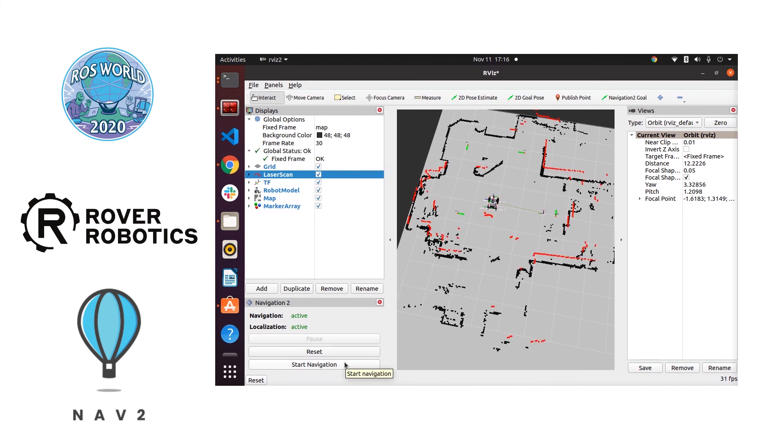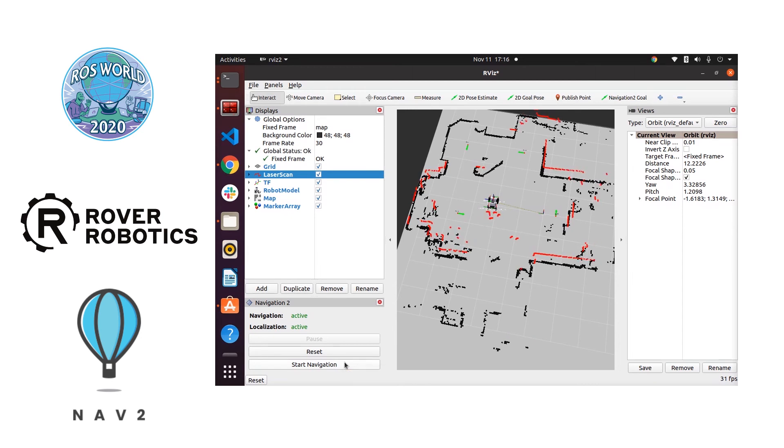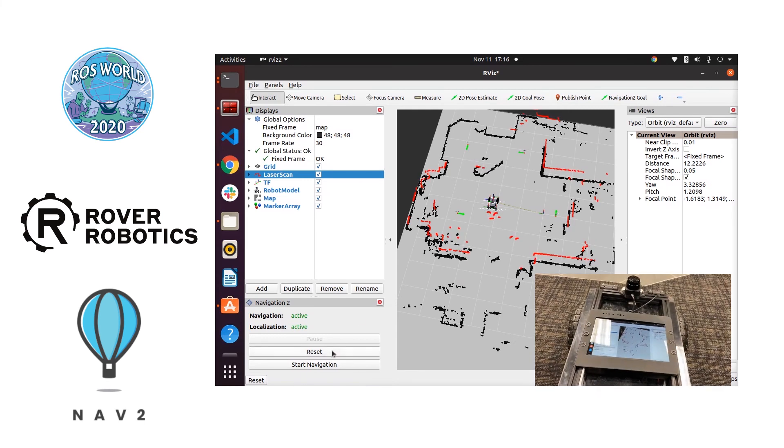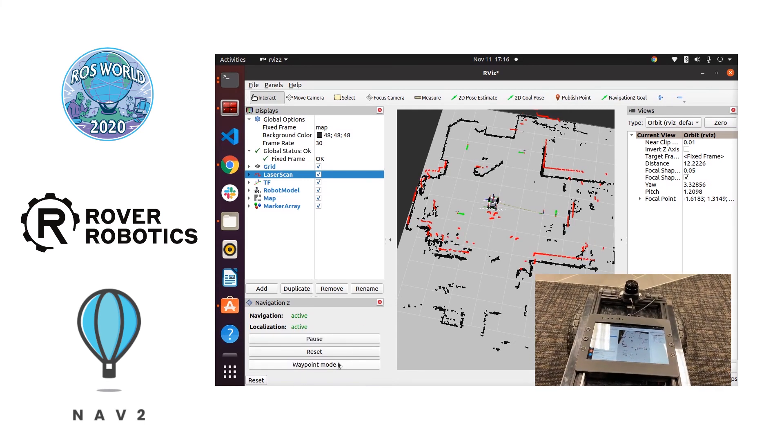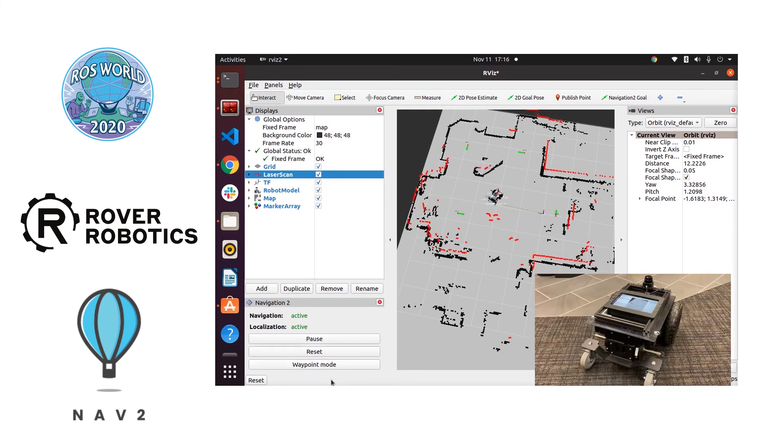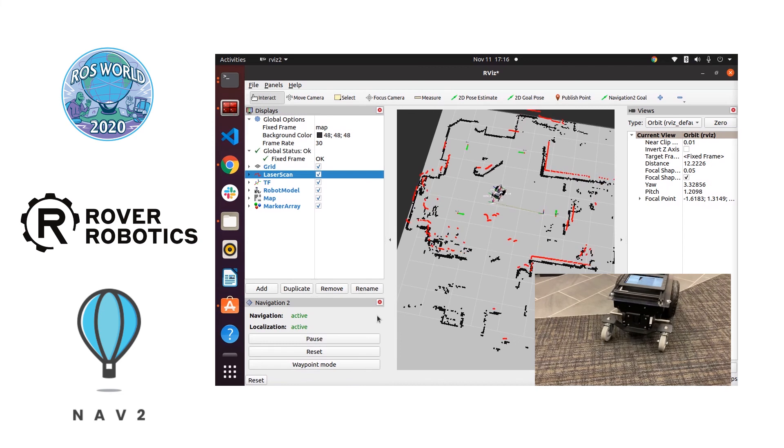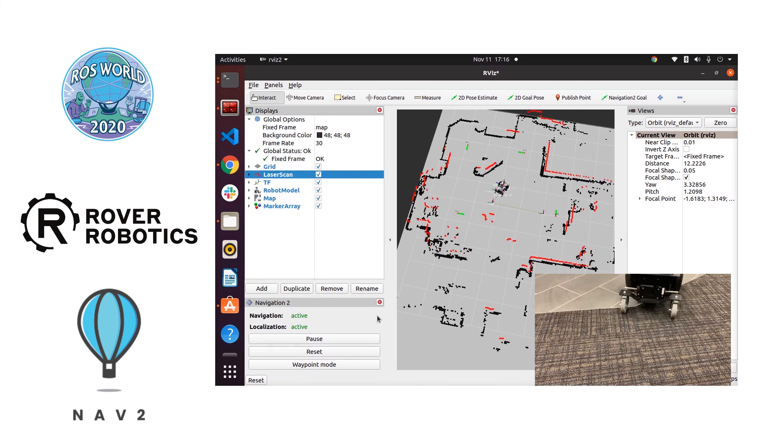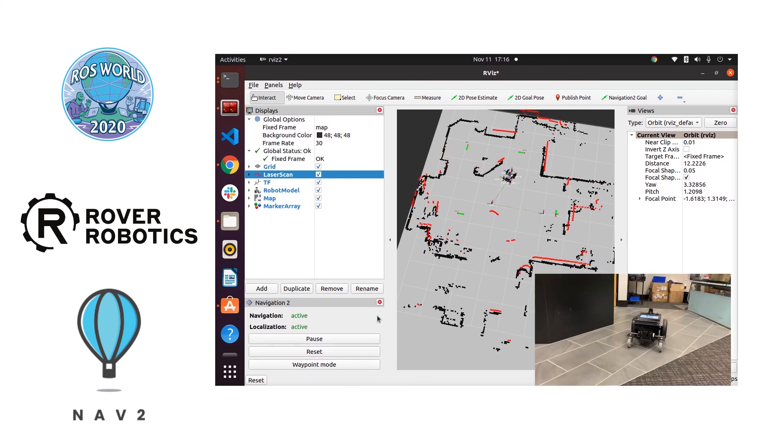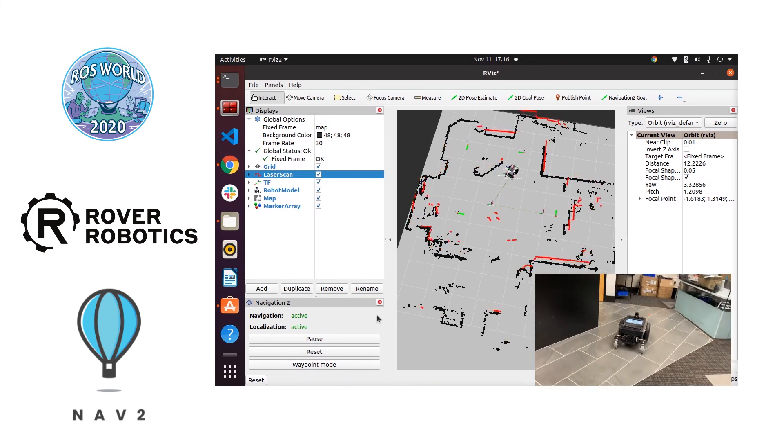So after adding those four waypoints we're going to hit the start navigation button and that's going to queue up those four waypoints and have the robot navigate autonomously to them in order using AMCL. All done on ROS2 Foxy. No ROS1 is running in any of this code.